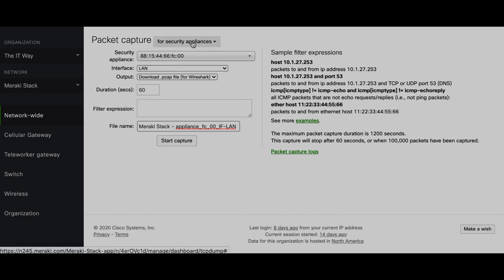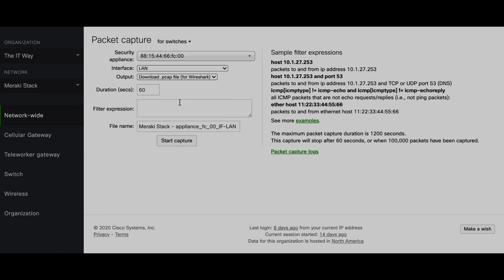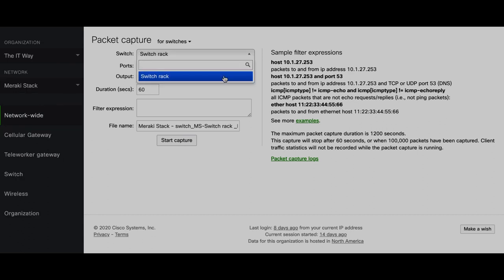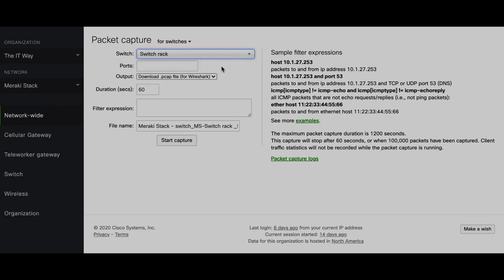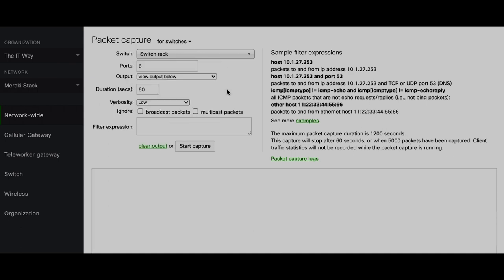Let's also look at the other device types — access points, cameras, and switches. Let's try a switch so we can take a packet capture right away and see the difference. Here you see the list of switches; right now I just have one switch, and you can see the ports. You can select which port you want to use for the packet capture. I know I have a device connected on port 6, so I'm going to use port 6. For output, I'm going to view it right here, so you can see that box appears.